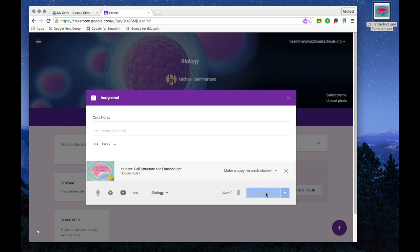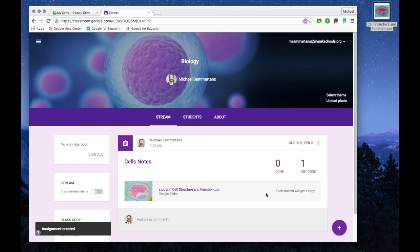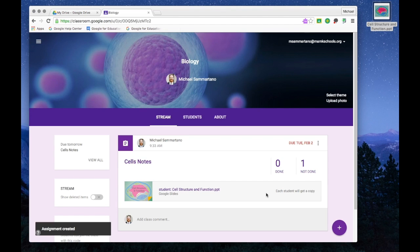Google is now making a duplicate copy of this presentation for each of my students. It even goes as far as to add the name of the student to the file name for each of them.